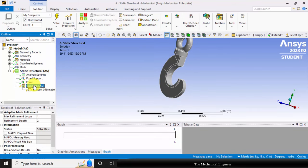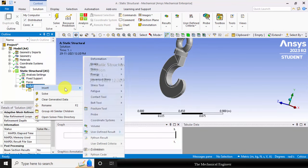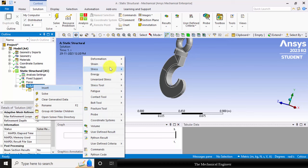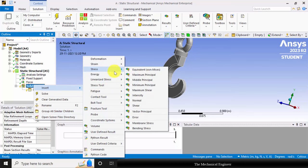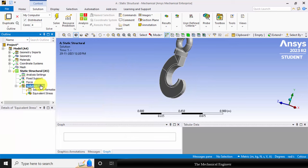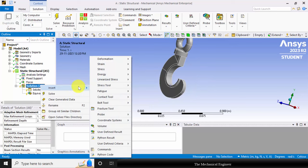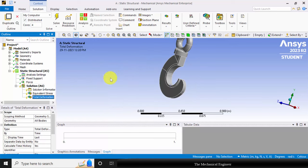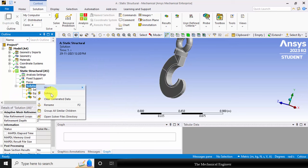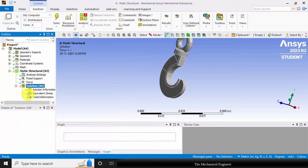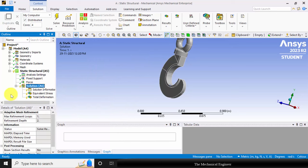Now click solution. Here add the results we want to visualize. Go to stress, choose equivalent stress. Go to deformation, total deformation. Now right click on the solution and choose solve.